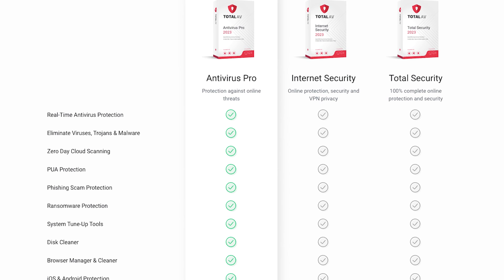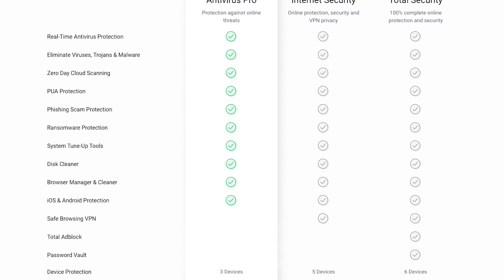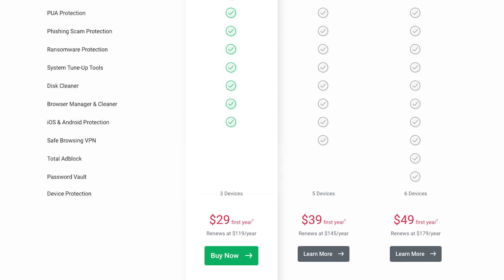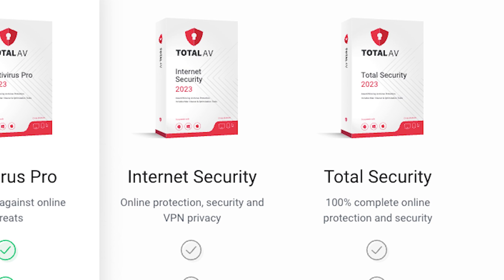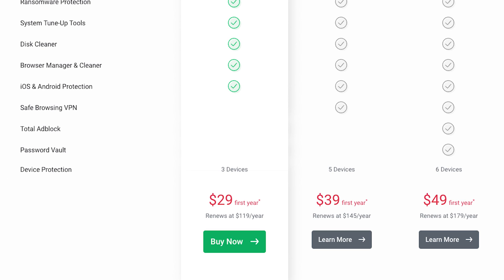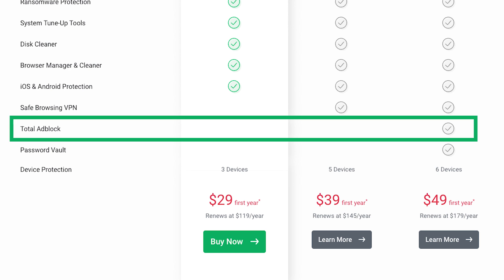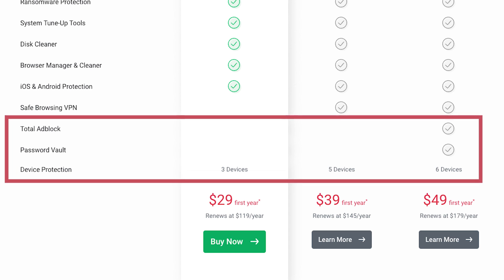However, there's an additional cost if you're interested in accessing the VPN feature. It's a pretty solid addition though — definitely worth considering. If you opt for the Total Security Package, you'll unlock a comprehensive suite of benefits. This includes not only the VPN but also the ad blocker, password vault, and the ability to safeguard up to 6 devices. It's a complete package that's hard to pass up.